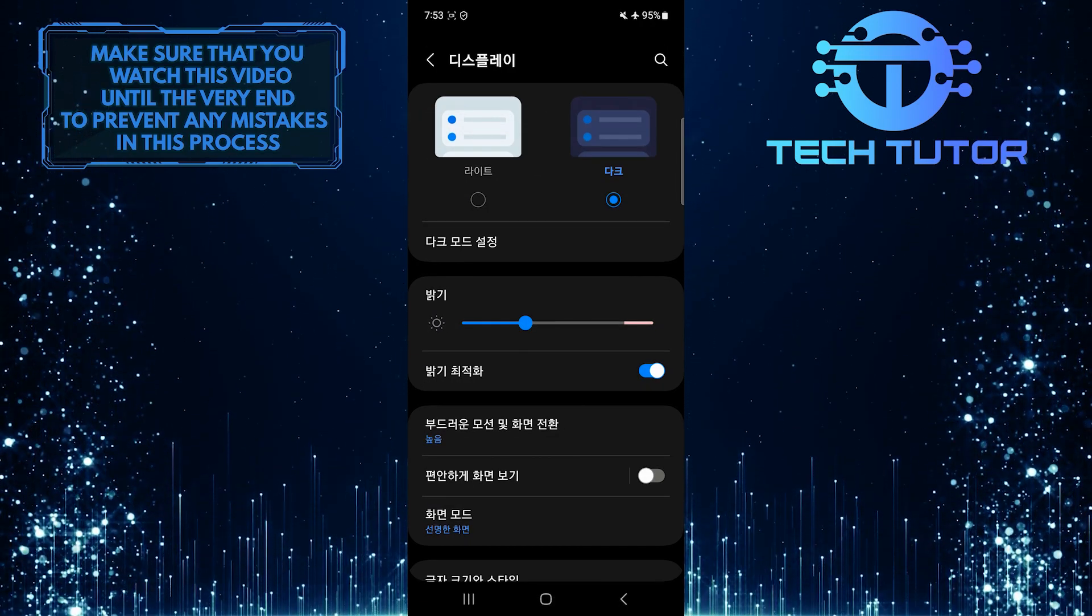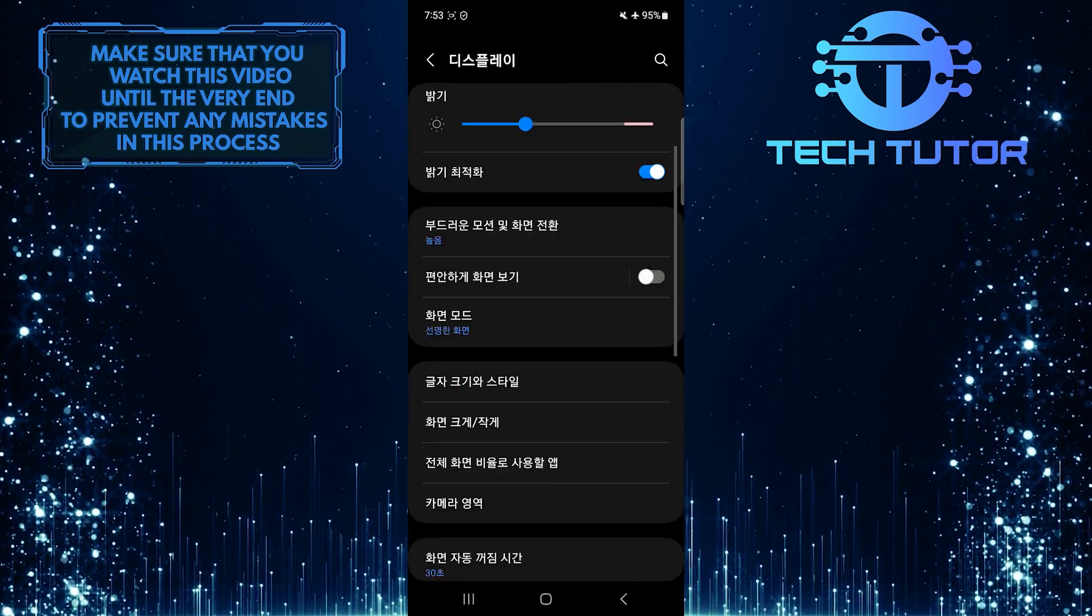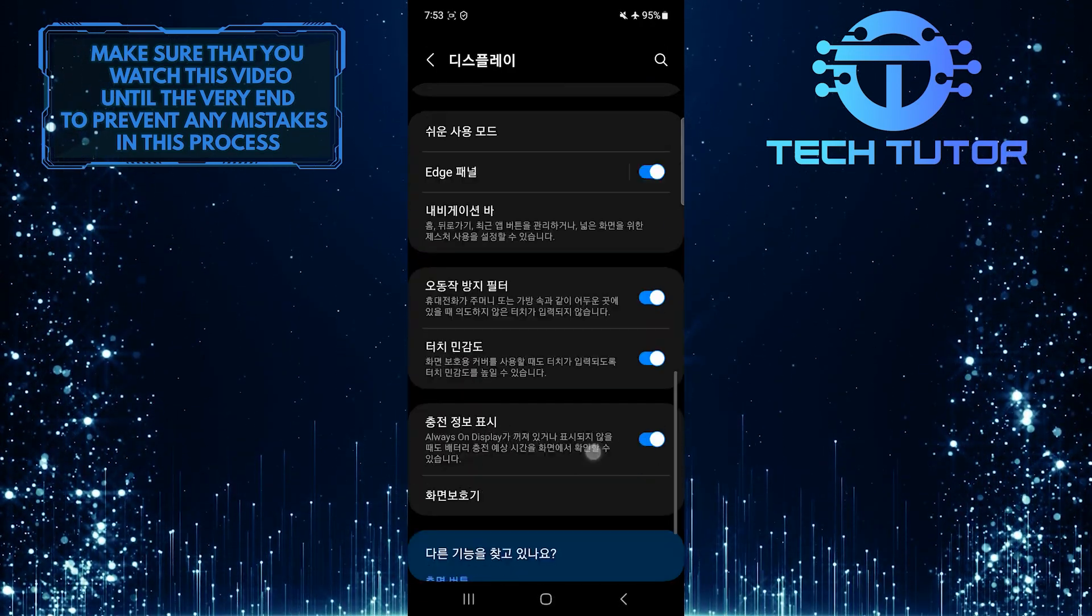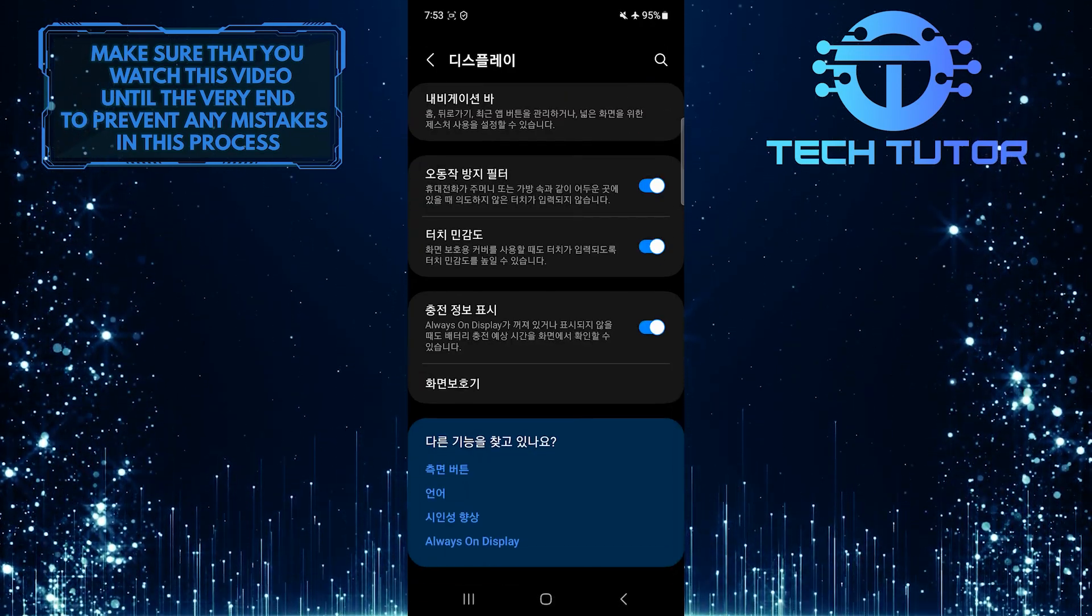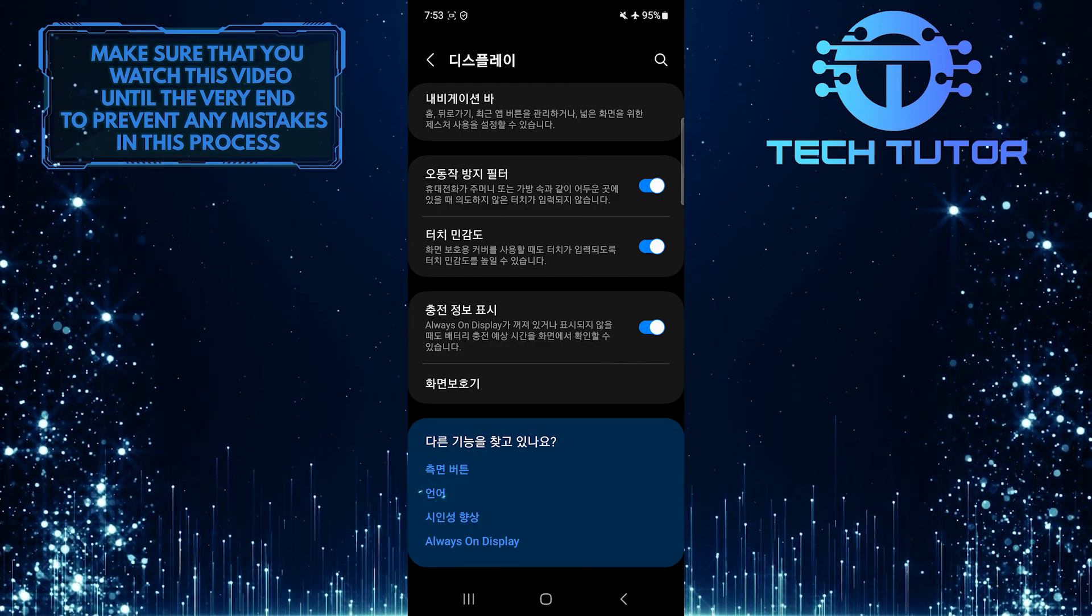Now what you want to do next is scroll down to the very bottom and tap over here.